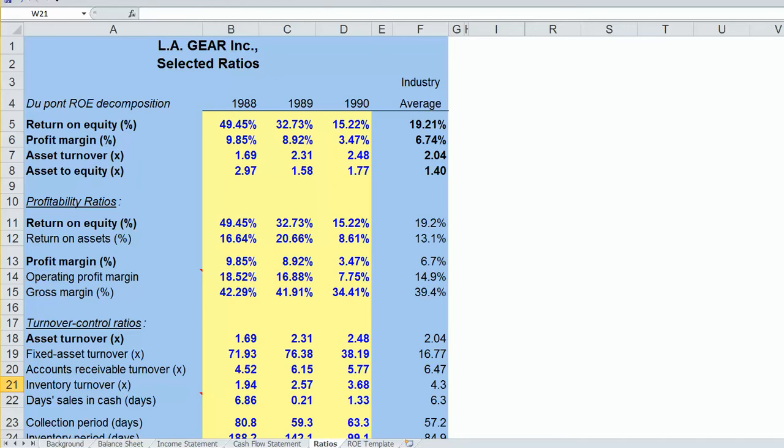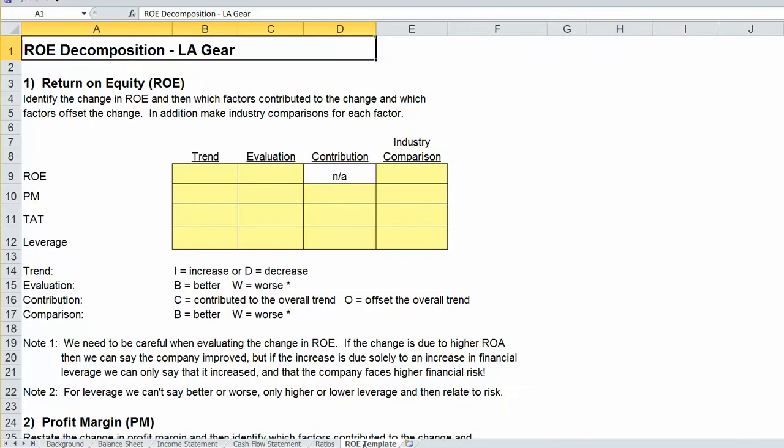But what we're going to find is it's too much information for us to digest and keep track of. So instead, we're going to use the DuPont Identity to organize and create a framework for discussing our firm's financial performance. That's what we attempt to do on this ROE decomposition template page.